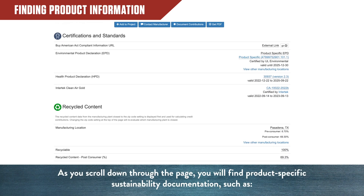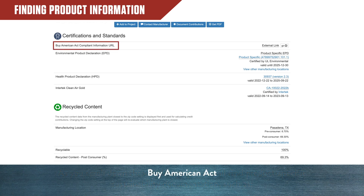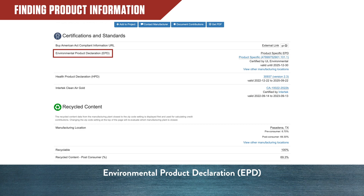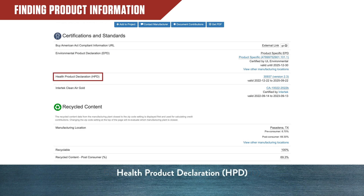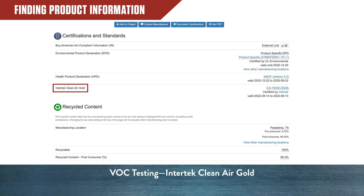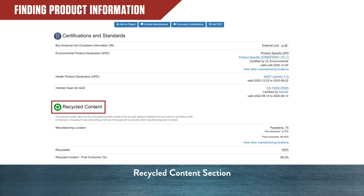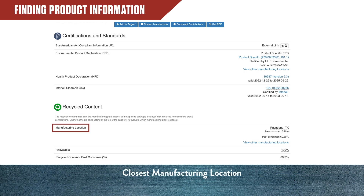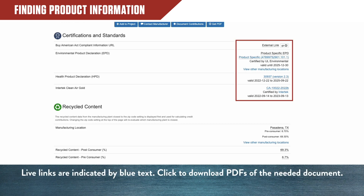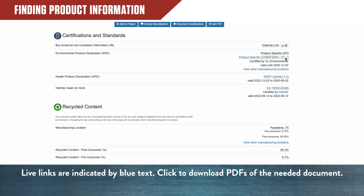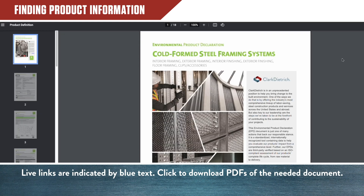As you continue to scroll down the page, you will see product-specific sustainability documentation such as Buy American Act, Environmental Product Declaration, Health Product Declaration, VOC Testing Intertech, Clean Air Gold, and Recycled Content Section, including closest manufacturing location. Access these documents by clicking on the blue text, which links to a PDF that you can download.